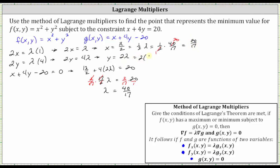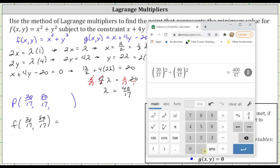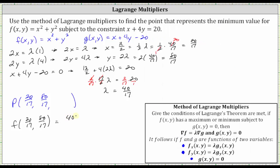Y is equal to two lambda, which gives us two times 40 seventeenths, equal to 80 seventeenths. So the point that represents the minimum value of the function subject to the constraint has an x-coordinate of 20 seventeenths and a y-coordinate of 80 seventeenths. The z-coordinate, which is the minimum function value, is f of 20 seventeenths comma 80 seventeenths. The function rule is x squared plus y squared, giving us the square of 20 seventeenths plus the square of 80 seventeenths, which equals 400 seventeenths.